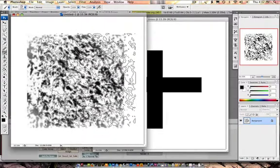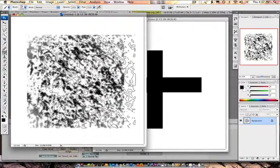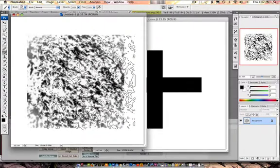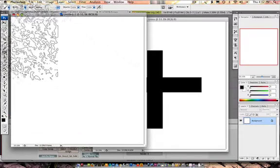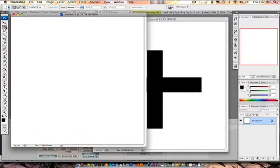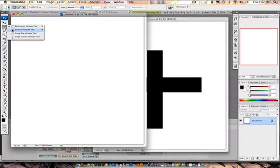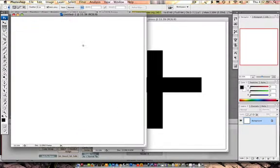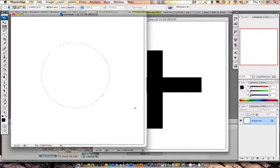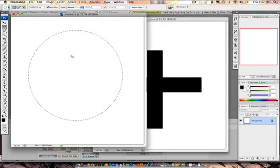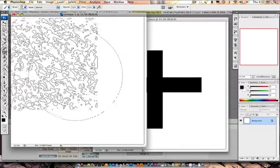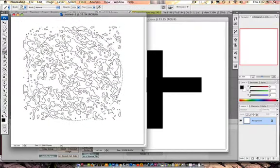I can go in here to the Elliptical Marquee tool and use Alt and Shift at the same time to click and drag out a circle. Then I can go into my brush and stamp it.